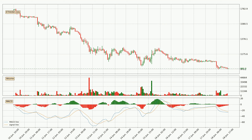Moving to the hourly MACD, the trend is currently going down because the MACD line is below the signal line. But it's expected for the price to remain the same for some time because the MACD histogram shows that the momentum at the moment is shifting upwards. You should wait and see if the MACD line will cross the signal line, which will be bullish.